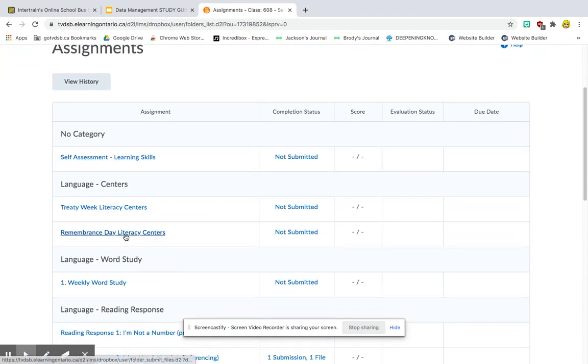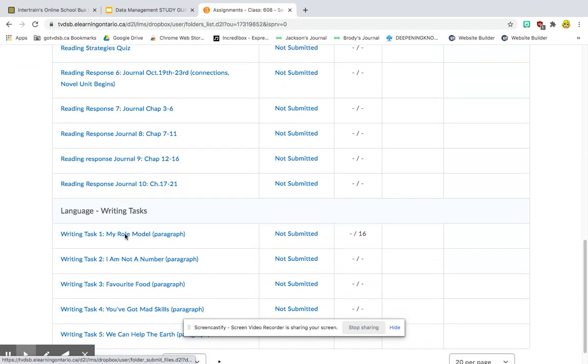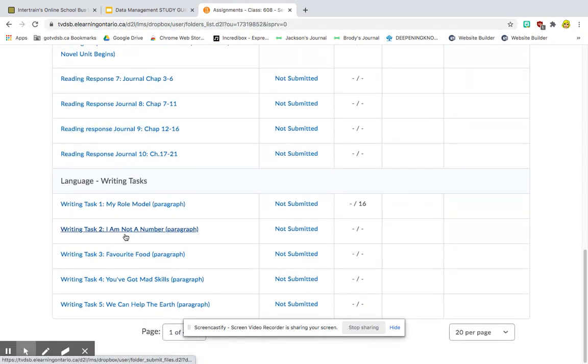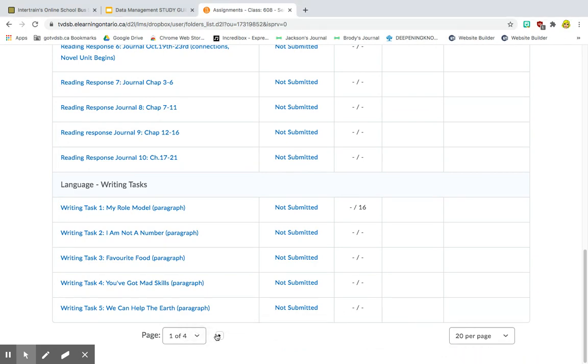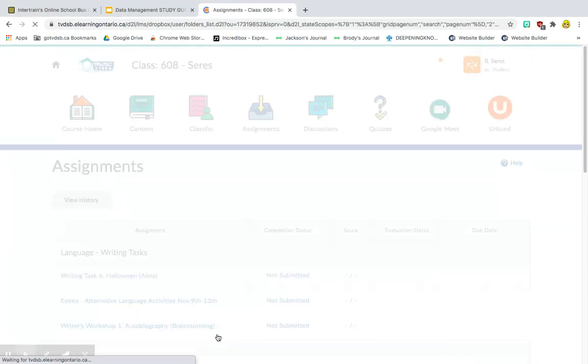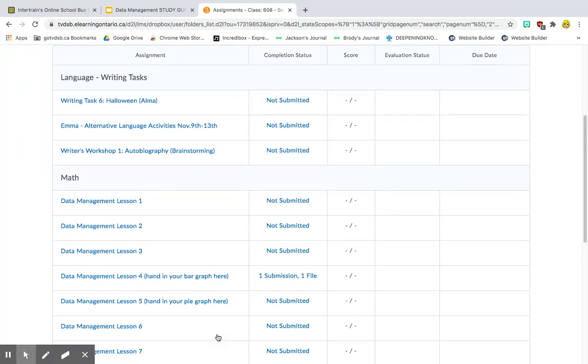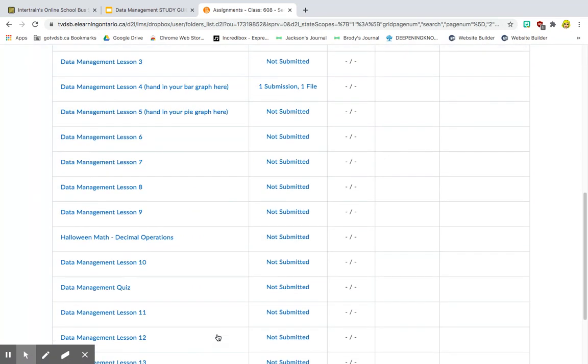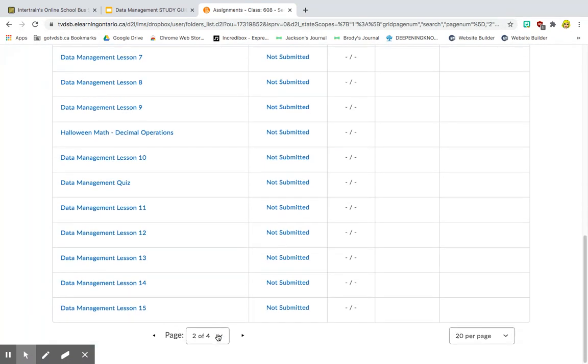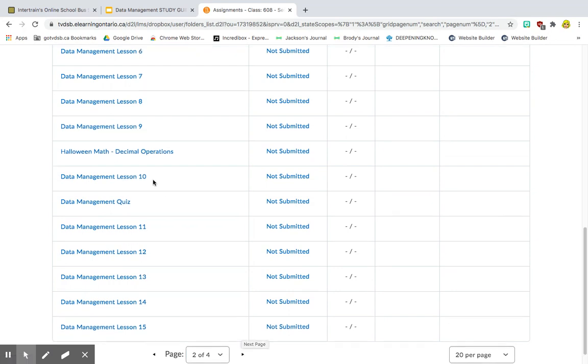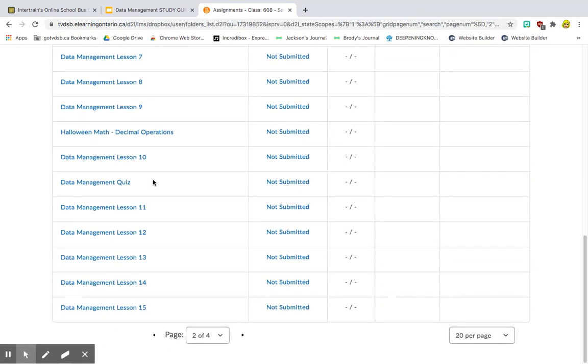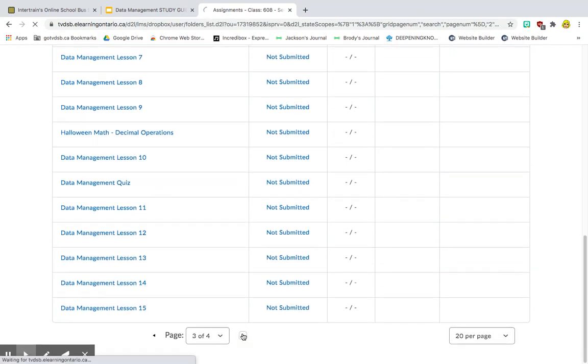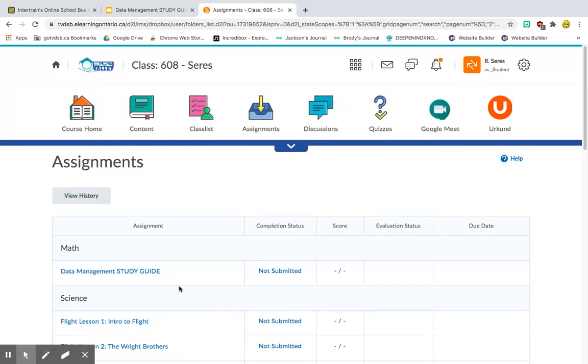So theirs is going to look like this. There's all their language. So it looks like we've got to go to the next page. And it's going to put it right at the bottom. You can see all my data management lessons. I post my lessons as assignments and students hand them in that way. And then I know that they are doing their daily lessons. I don't necessarily mark every lesson, but they hand them in. So here it is, Data Management Study Guide.